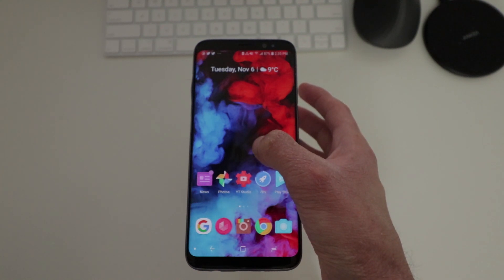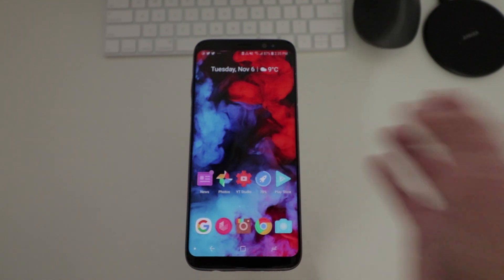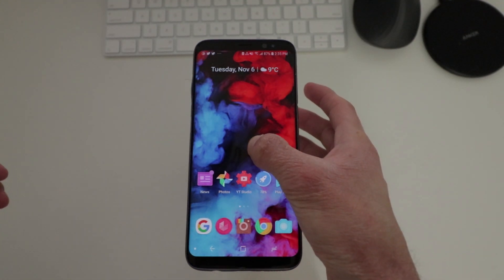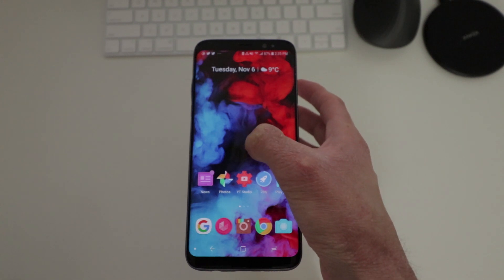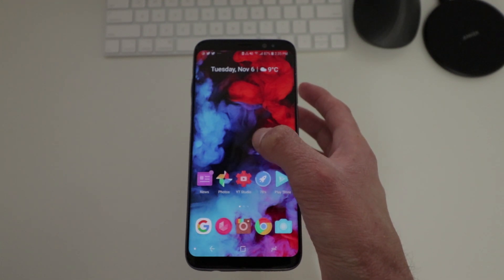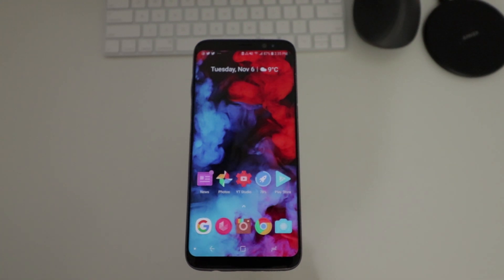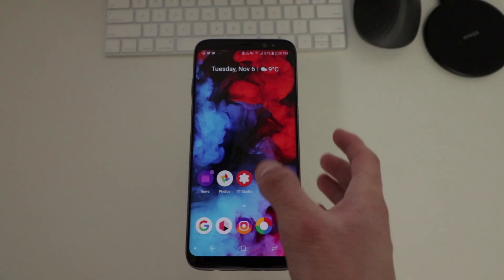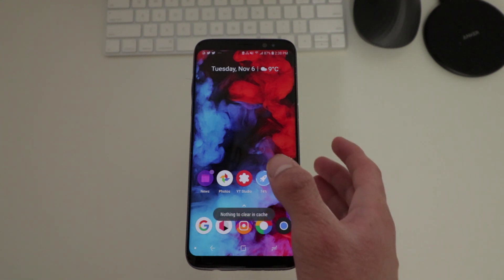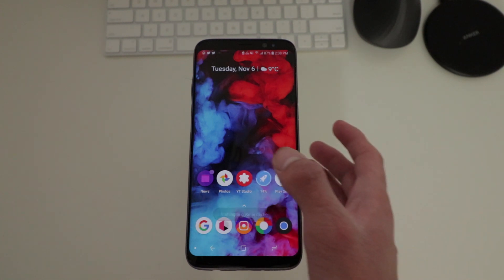Poco Launcher is a launcher by Xiaomi. You probably heard about the Pocophone F1, which has taken the Android world by storm as one of the cheapest phones out there but with powerful specs inside it. Xiaomi released the launcher as a standalone launcher on the Play Store, which you can go download right now — it's out of beta.